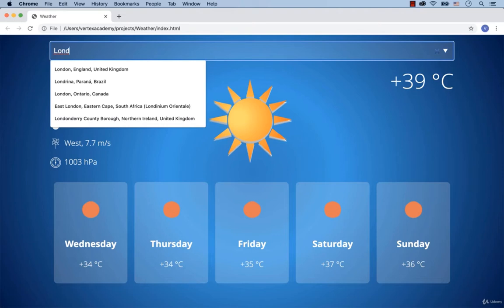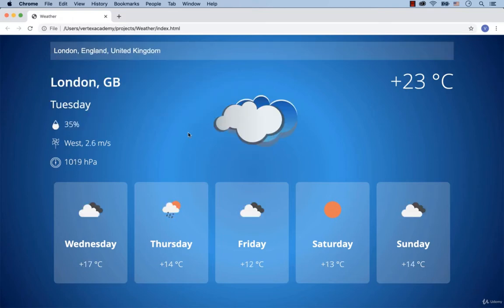We can select one of the cities. Let's select London, England, United Kingdom. And we've got the weather data for London in the UK, so let's implement this.